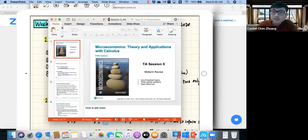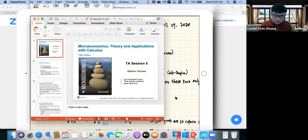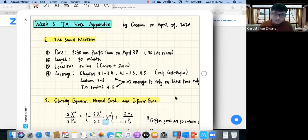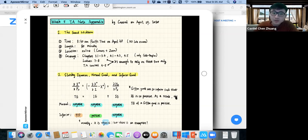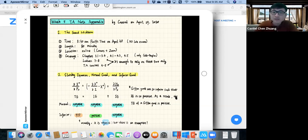Today's plan is simple: we just wrap up some remaining issues and then do some sample questions. One thing I still need to talk about before the exam is the relationship between the Slutsky equation and the types of goods — specifically normal goods and inferior goods.